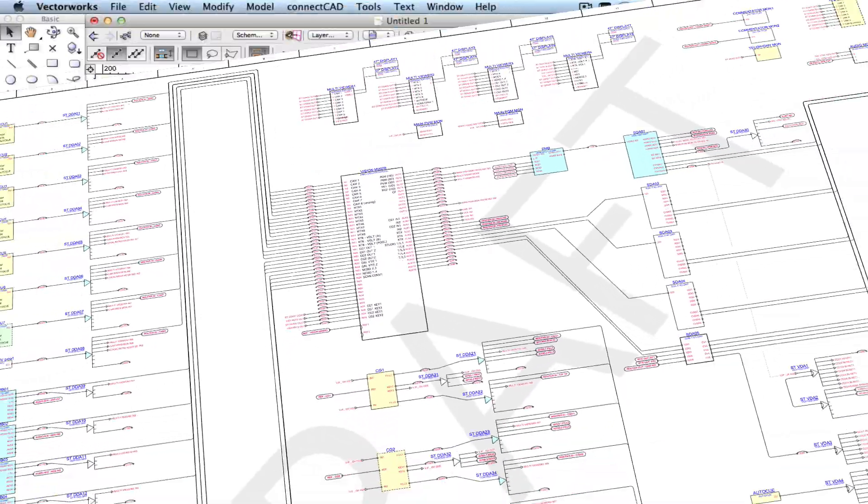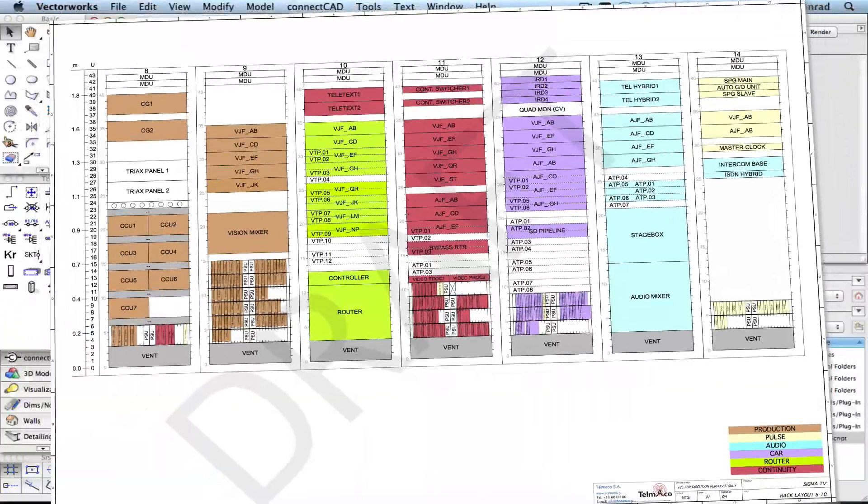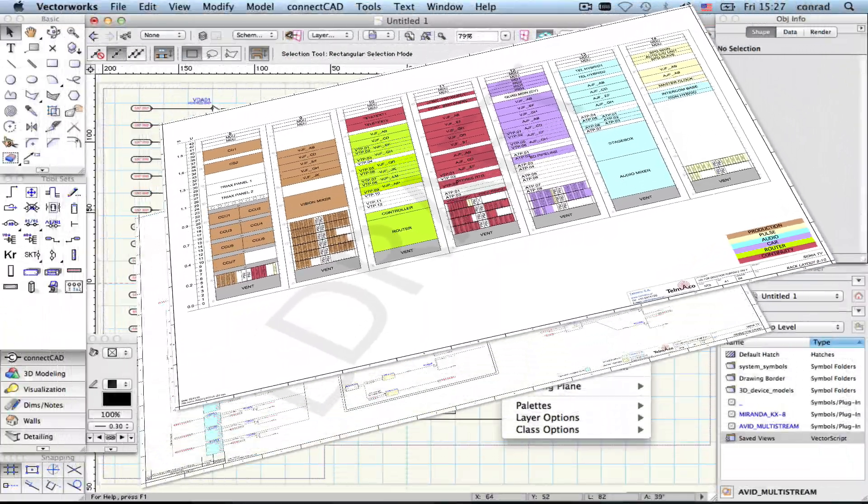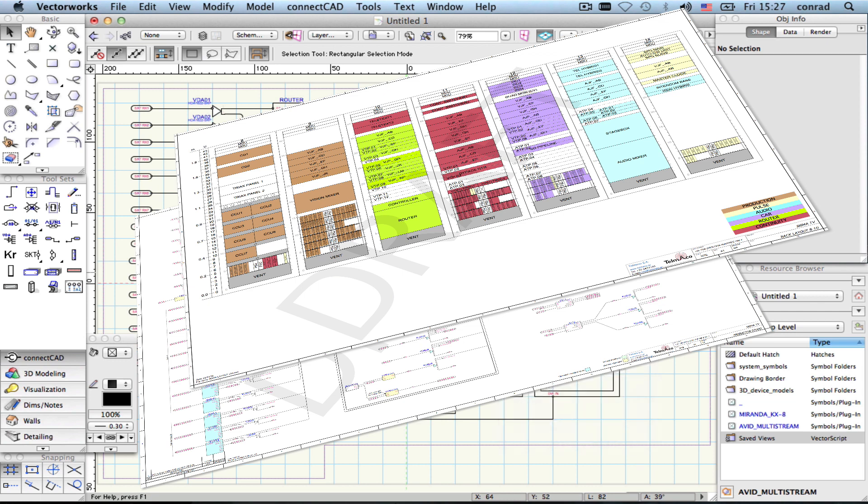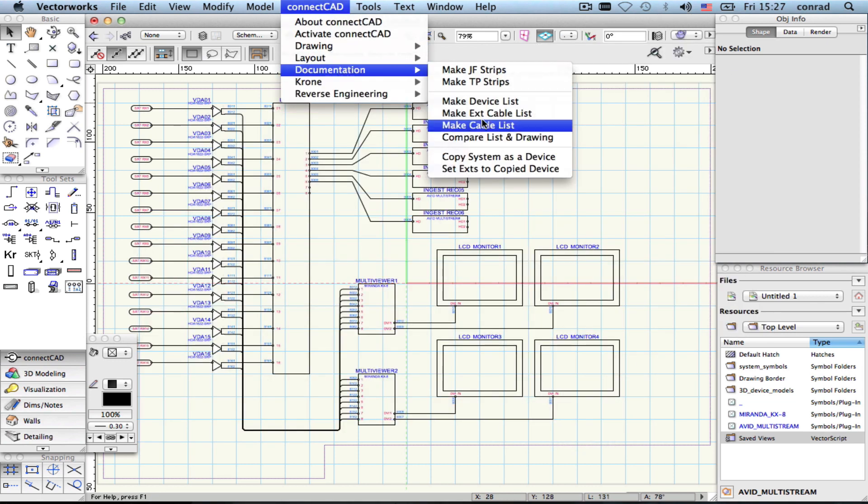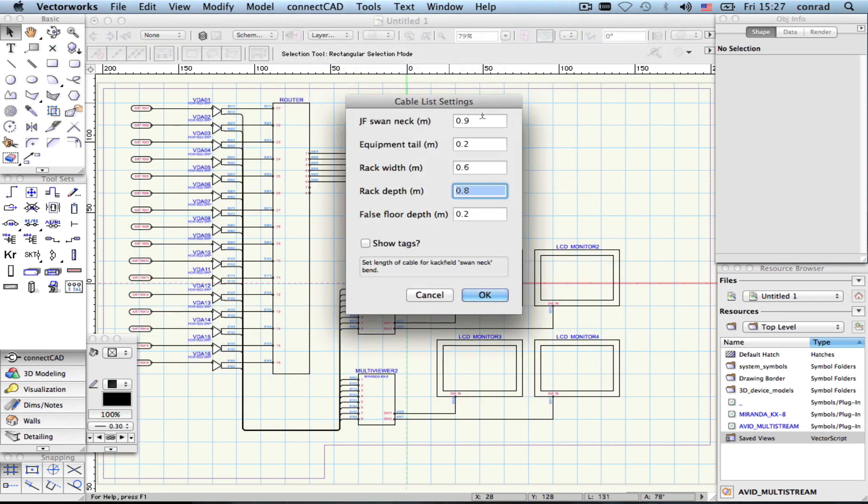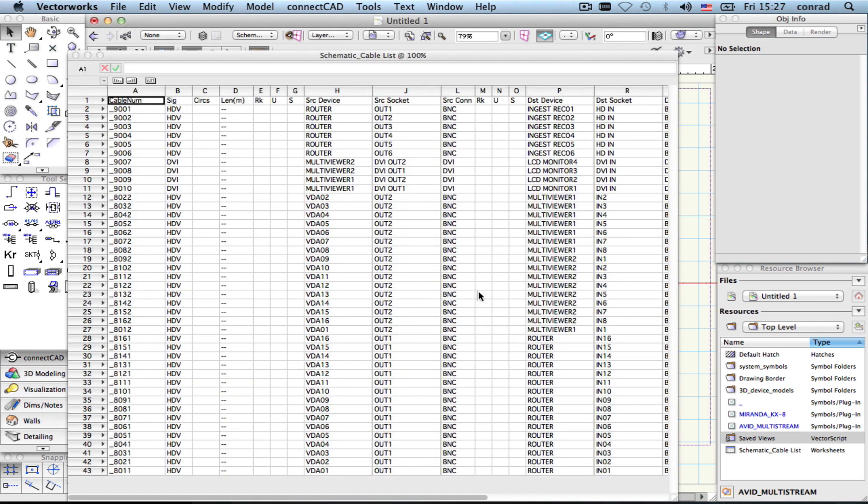Clear and accurate drawings help you to design and present a system, but installation is much easier to organize with lists. ConnectCAD reads the drawing the way you do and lets you create cable lists and reports at any stage of the design process.